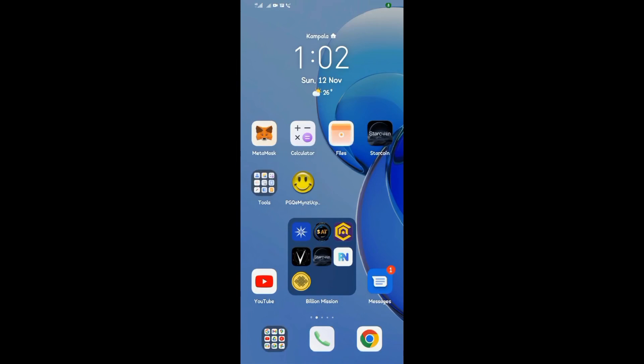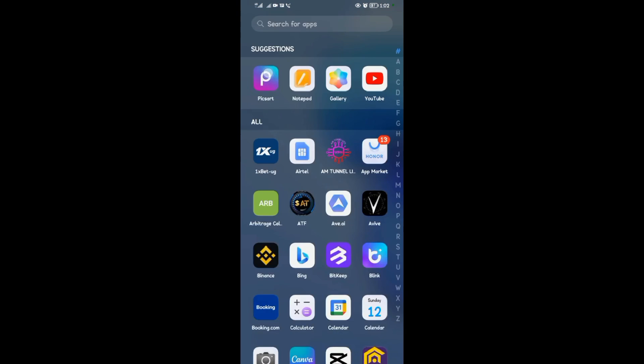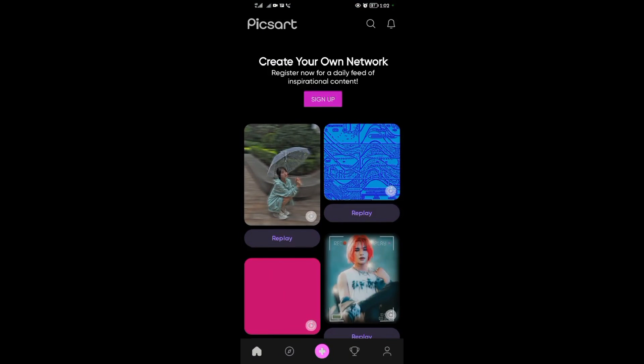Hello guys, welcome back to our YouTube channel. So in today's video I want to be showing you how to use the pattern tool in Pixart. To do that, open your Pixart application.